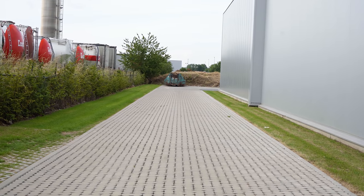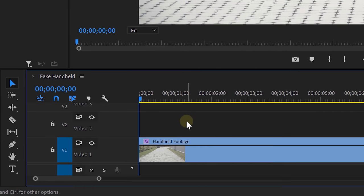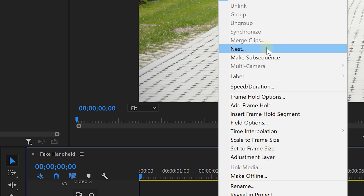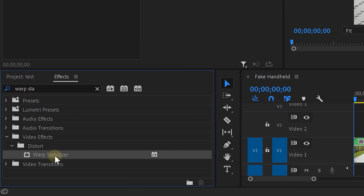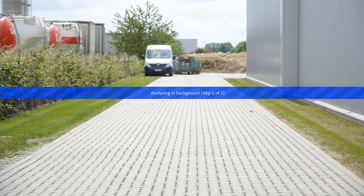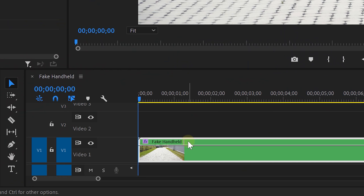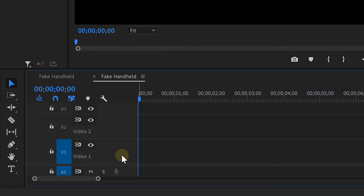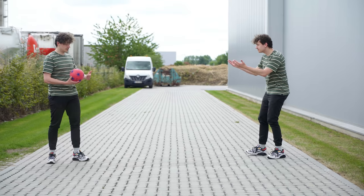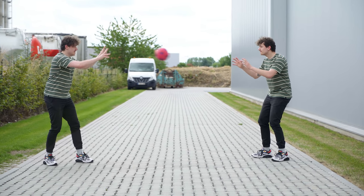We're going to extract that handheld motion and apply it to the static tripod shot. In Premiere Pro, place that handheld shot into the timeline, then right-click on it and choose Nest. Then on that nested sequence, apply the Warp Stabilizer. Let it do its thing, and when it's ready, go into the nested sequence and replace that handheld shot with your tripod shot. Then go back to the main sequence and — bada bim bada boom — your tripod shot is now handheld.